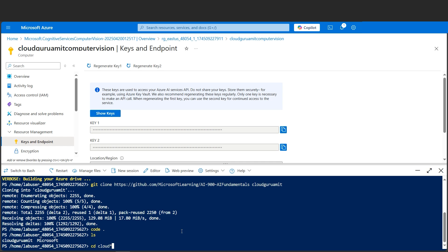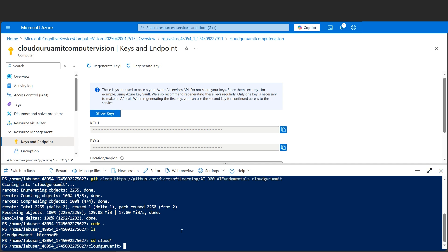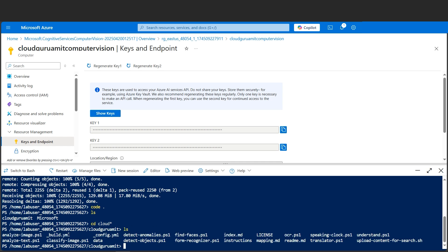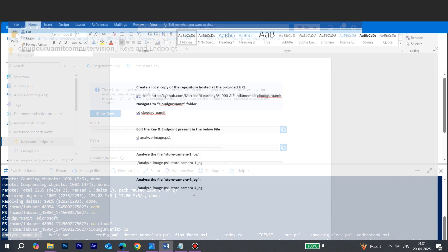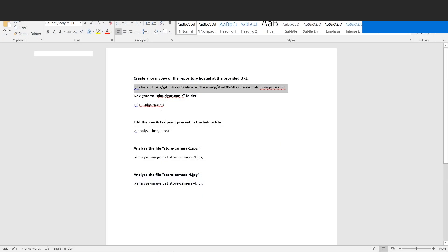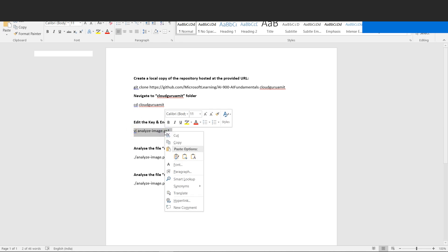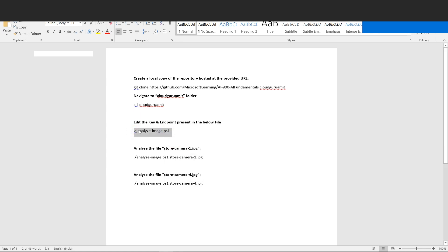If you do ls, there are two directories: cloudguruamit and microsoft. I'll be going to the cloudguruamit directory. Let's type cd and we can type the wildcard as well - cd star. We are now in the cloudguruamit directory. If you look here, it will contain many files now. Among these, we are just interested in analyze-image.ps1, which is this file. We need to edit this file because this file contains the keys and endpoints which we copy-pasted a few moments back.